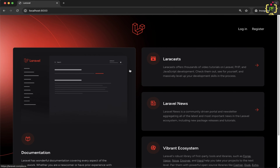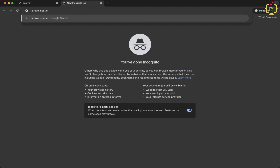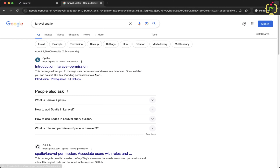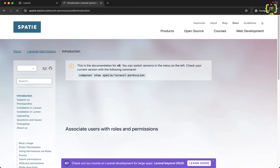I already have one Laravel application set up. First thing first, we will have to install the Laravel Spatie package for Laravel backup. So let's check out the documentation first. I will search for Laravel Spatie, and the very first result is the official website of Laravel Spatie. Let's click on this.